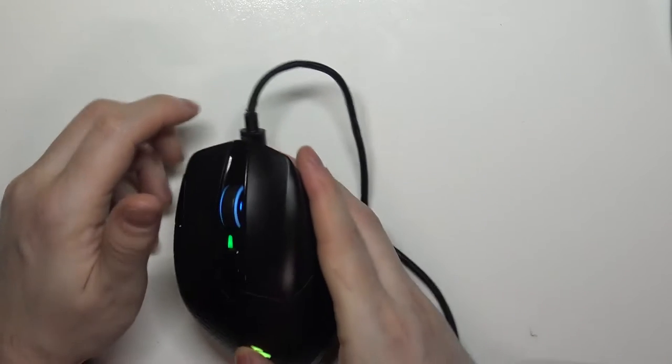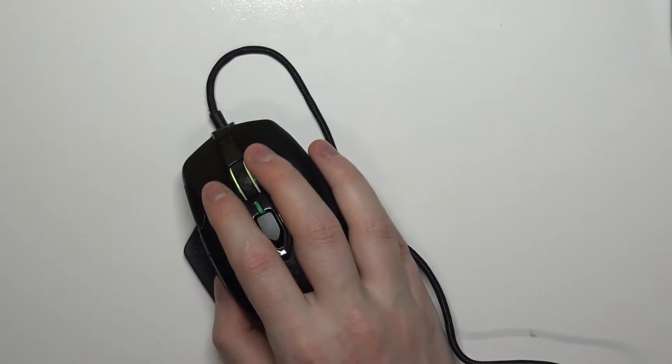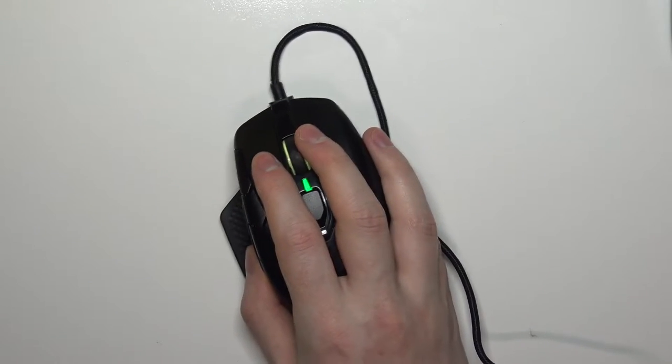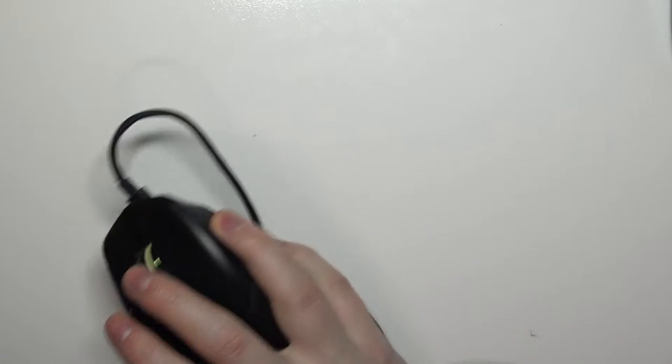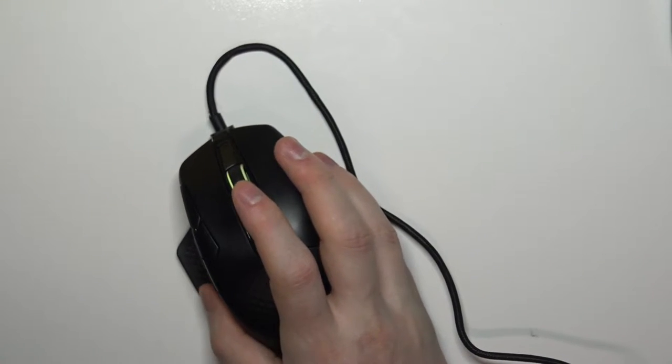Now when you connect it, your mouse should be working on your PC and also it will additionally charge your mouse as well.